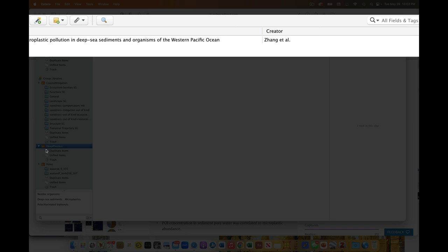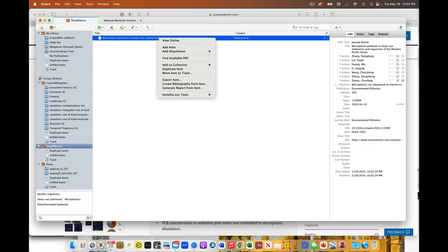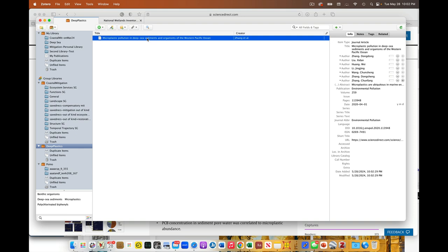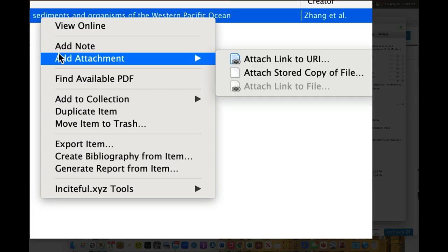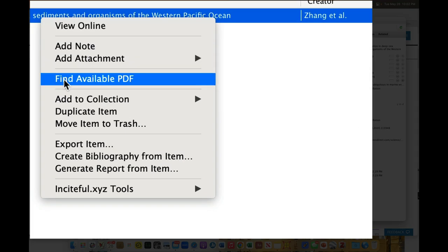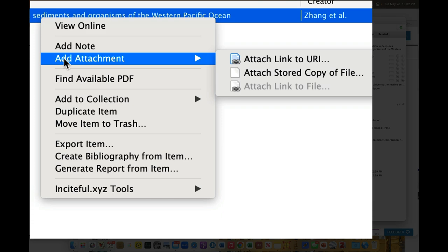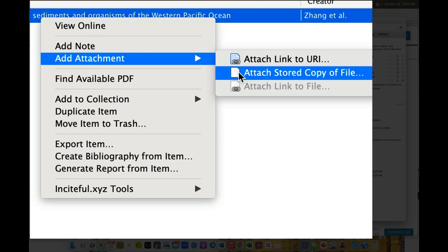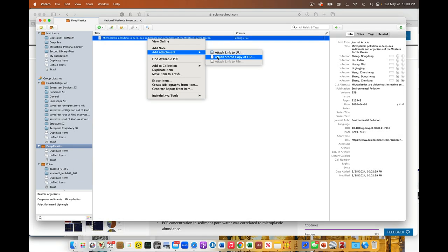So now, in my shared library, I have my reference. Now I'm going to say, hey, you know what I'd like to do? I would like to add an attachment. So what I've done is I've come up here. I've selected it. I've right-clicked. Or if I'm on my Mac, I'm going to control-click. And I'm going to say, add attachment. I could also say, find available PDF if this was an open source thing. But I'm going to say, I want to attach a stored copy of the file.